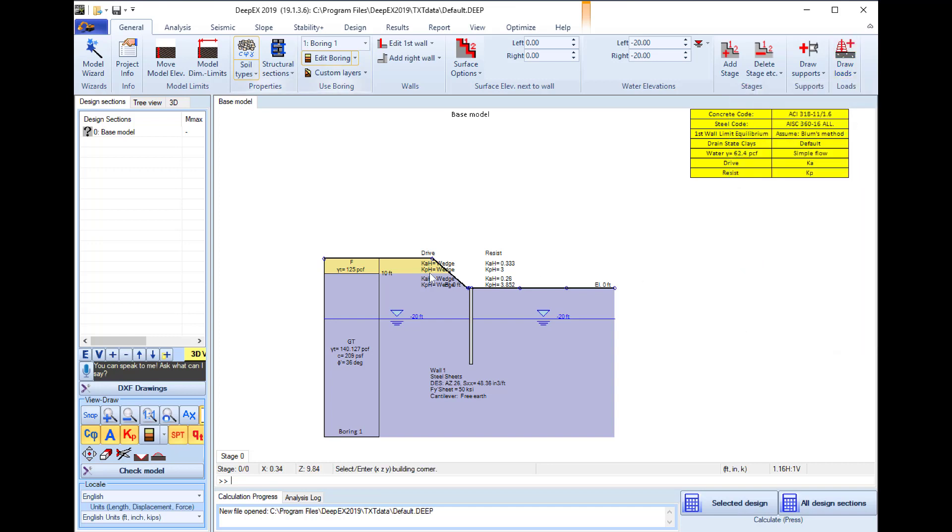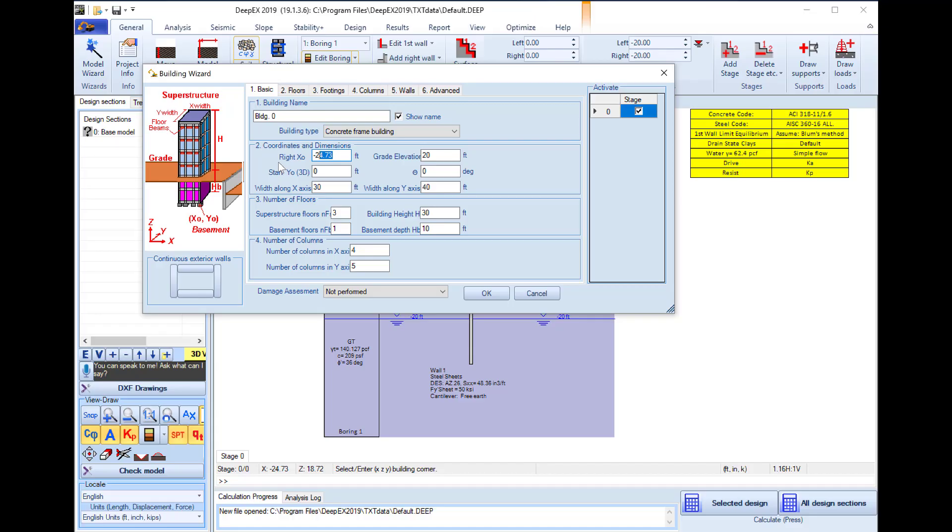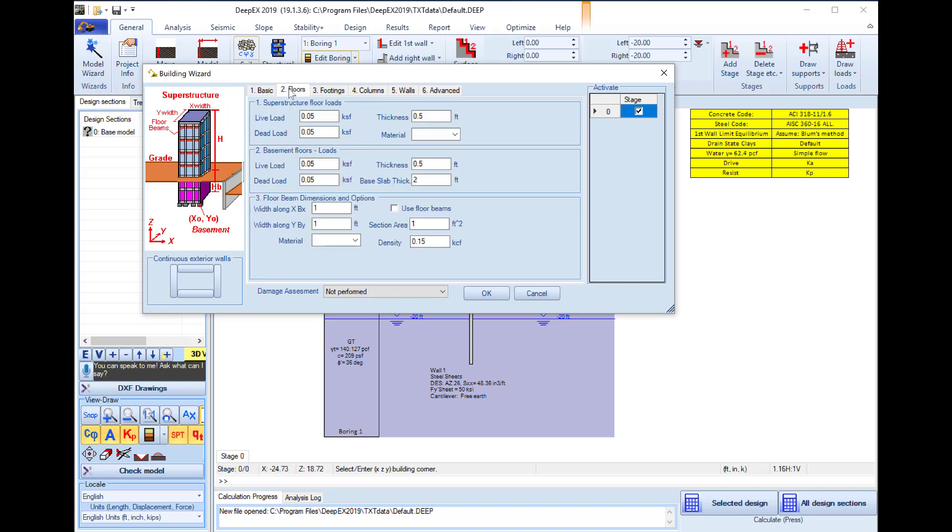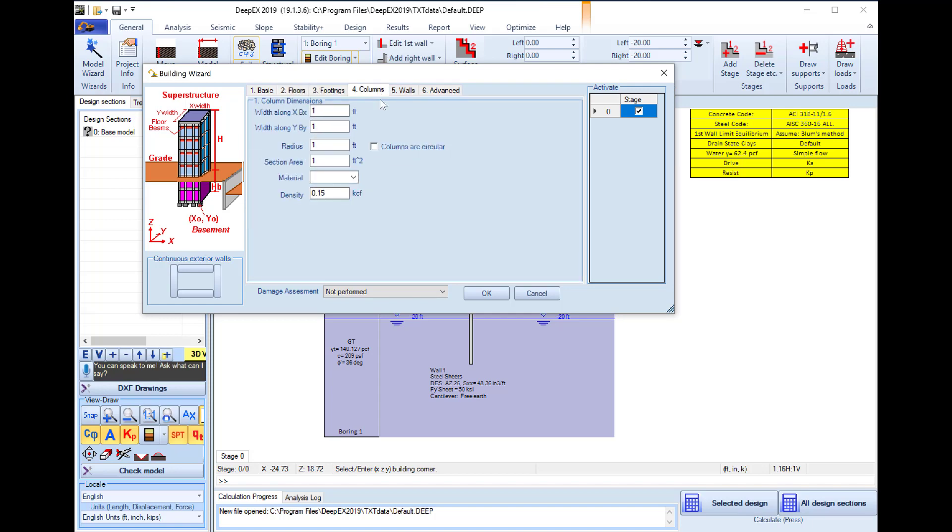I select the tool, I click on the model area and here we can define the exact X coordinate along my screen for the right point of the building so we will say 25 feet. We can also define the Y coordinate where the building starts on the perpendicular direction of my screen and here we will select minus 10. In the same dialog we can define several other building properties like the widths along each axis, the number of columns on each axis, the live loads, dead loads, materials, etc. for every floor, for the footings, the columns, etc.